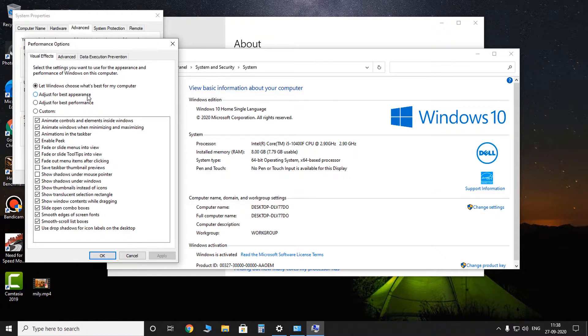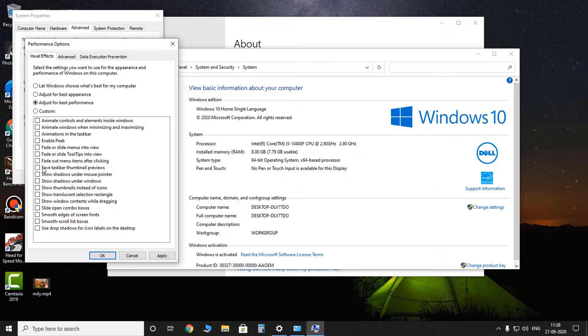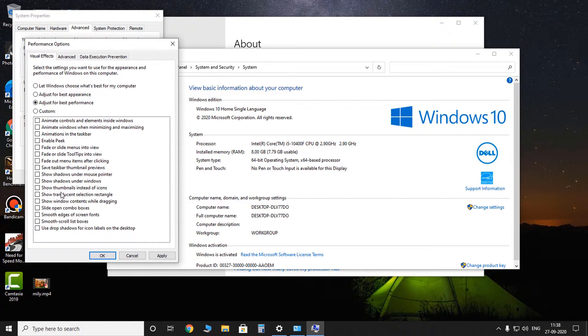But you have to check the 'Adjust for best performance' button. So what this does is just lowers the beauty of Windows 10 so that more resources are free for the game. And that's it, click on apply.